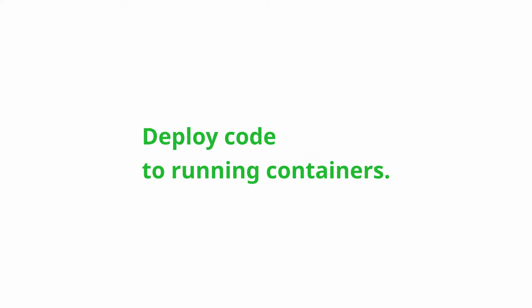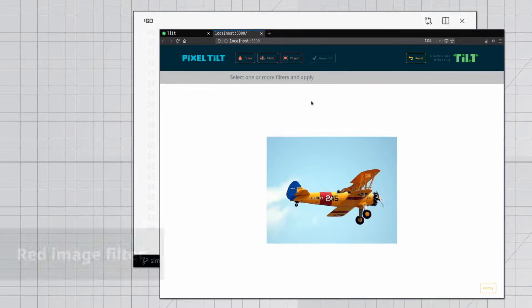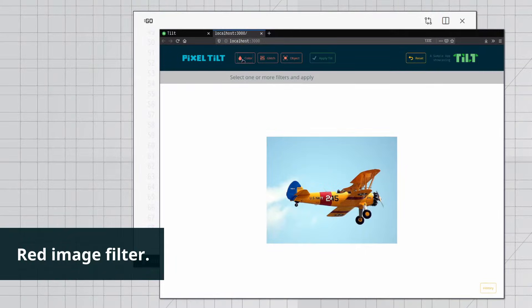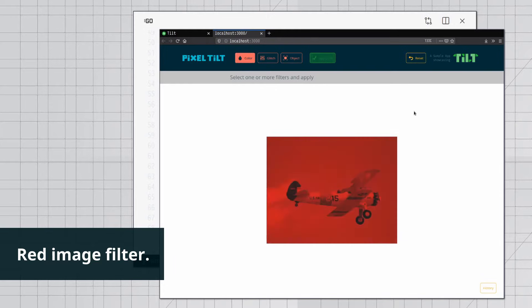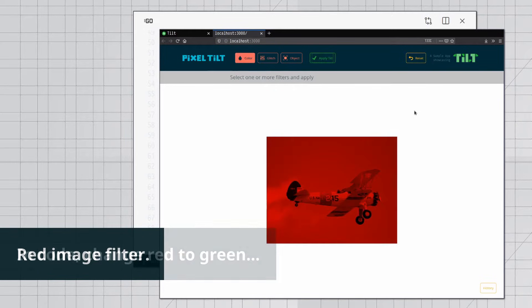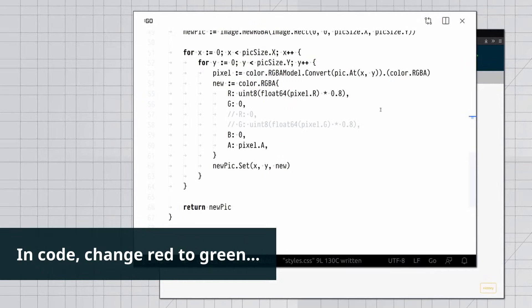Apply to running containers. Here's a red image filter. In code, change red to green.